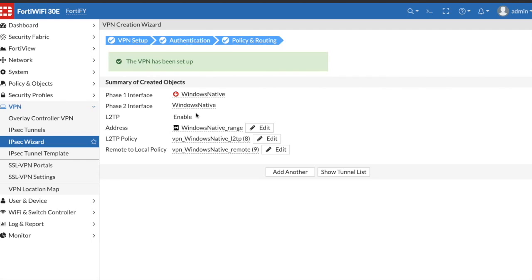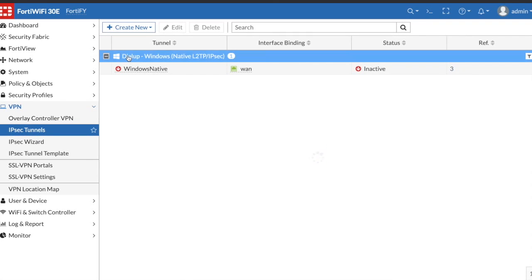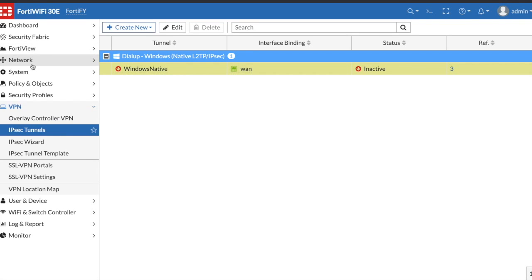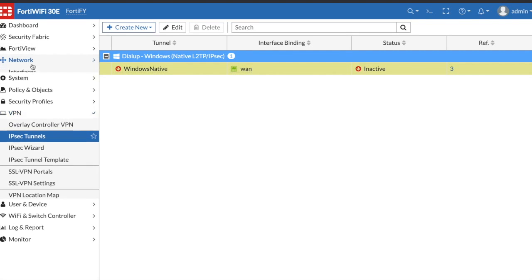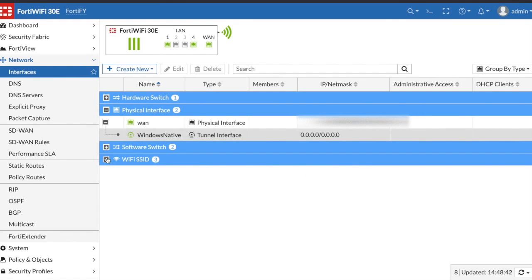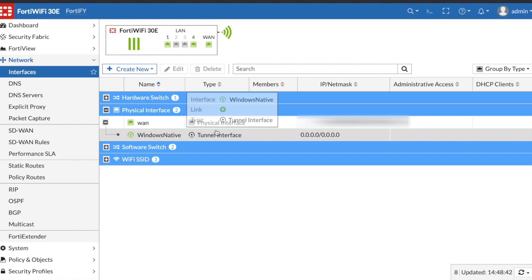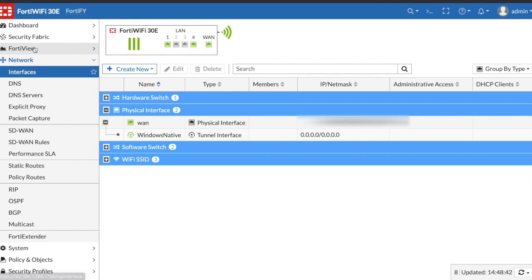If everything works out well you should see this "VPN has been set up" message and it tells you all the interfaces and address policies that it created for you. If you set this up the custom way, none of these interfaces or policies will be created, you'll have to manually create those as well. Now if we go to our IPSec tunnels we can see that we have our Windows native tunnel here. If you go into your interfaces you'll also see that under your WAN interface you have the tunnel interface for your user to connect to.